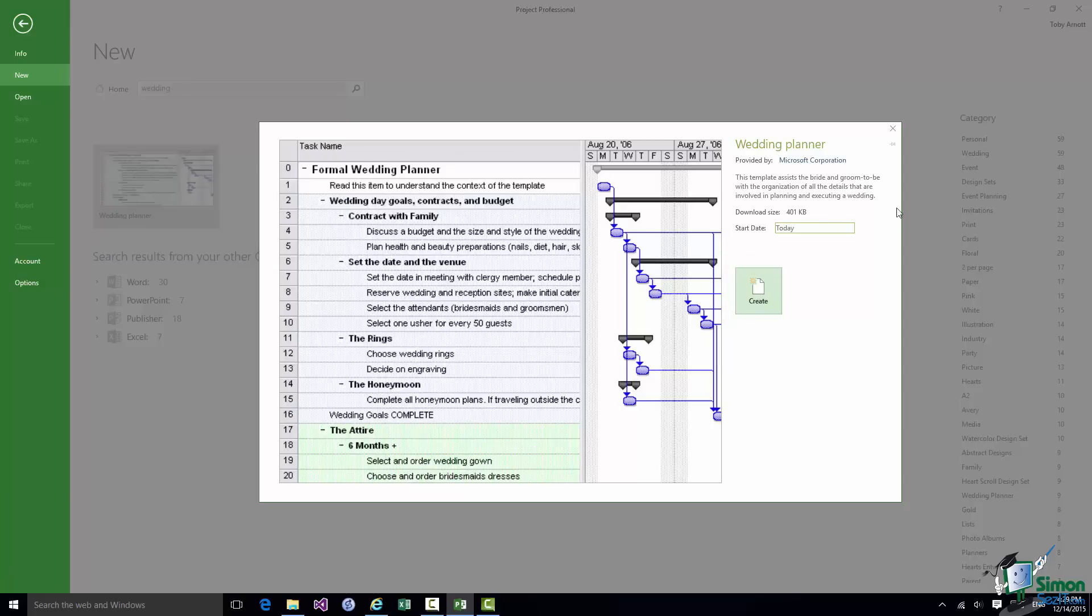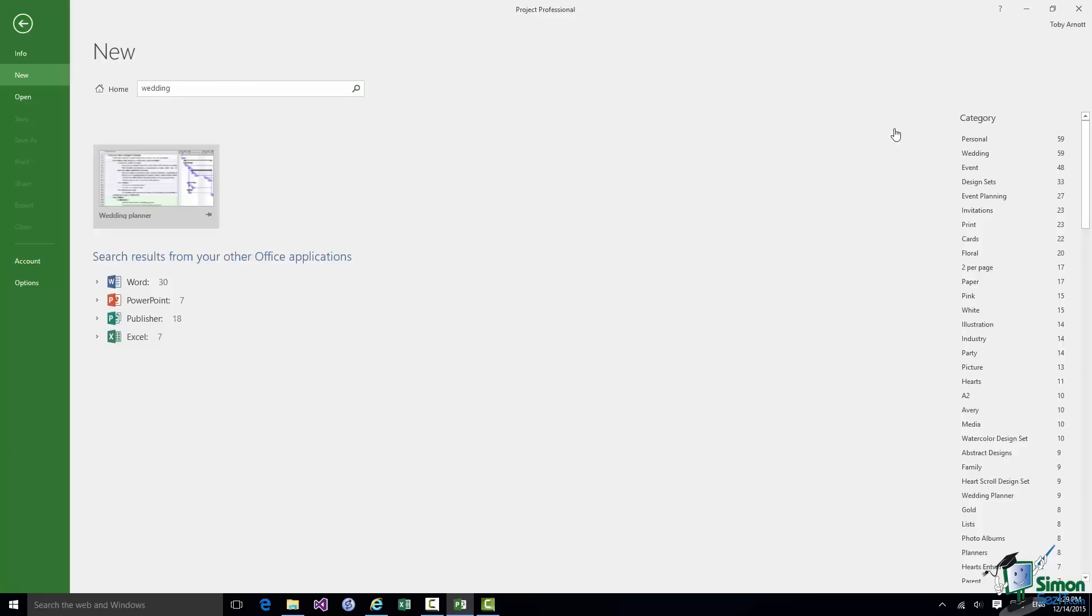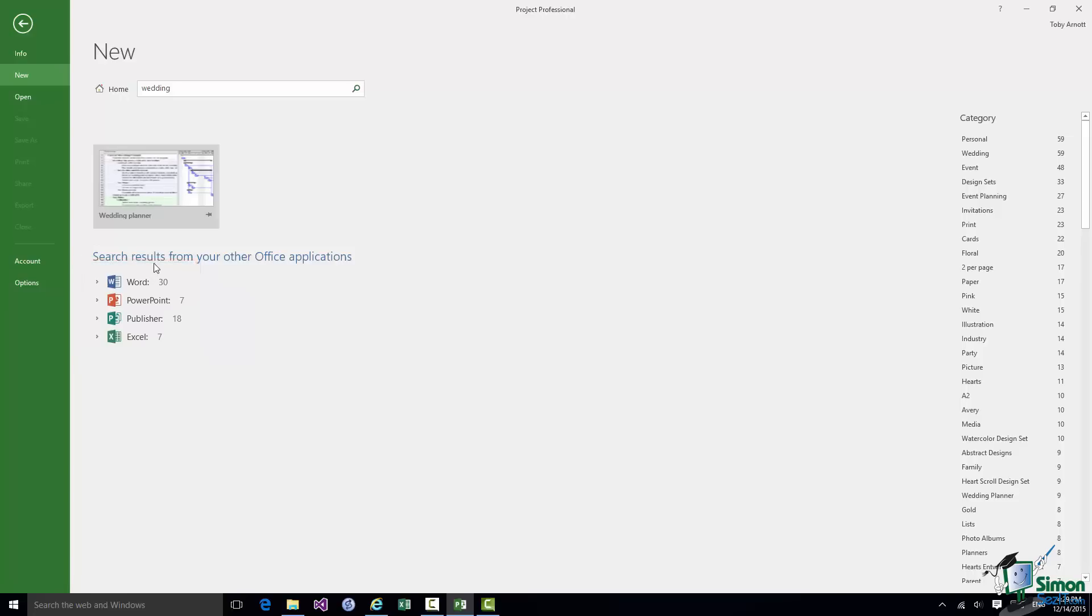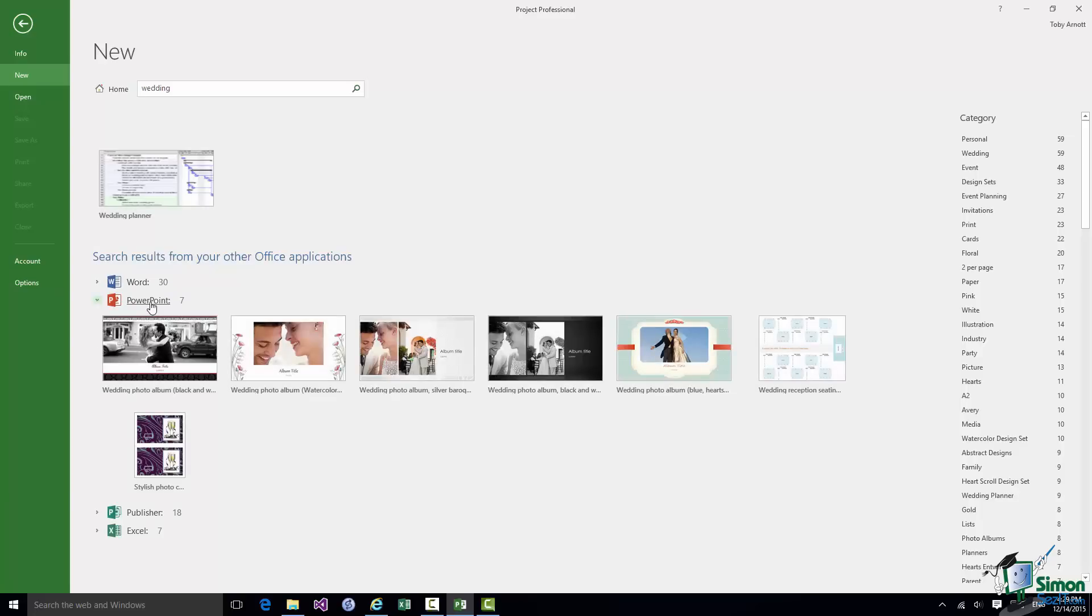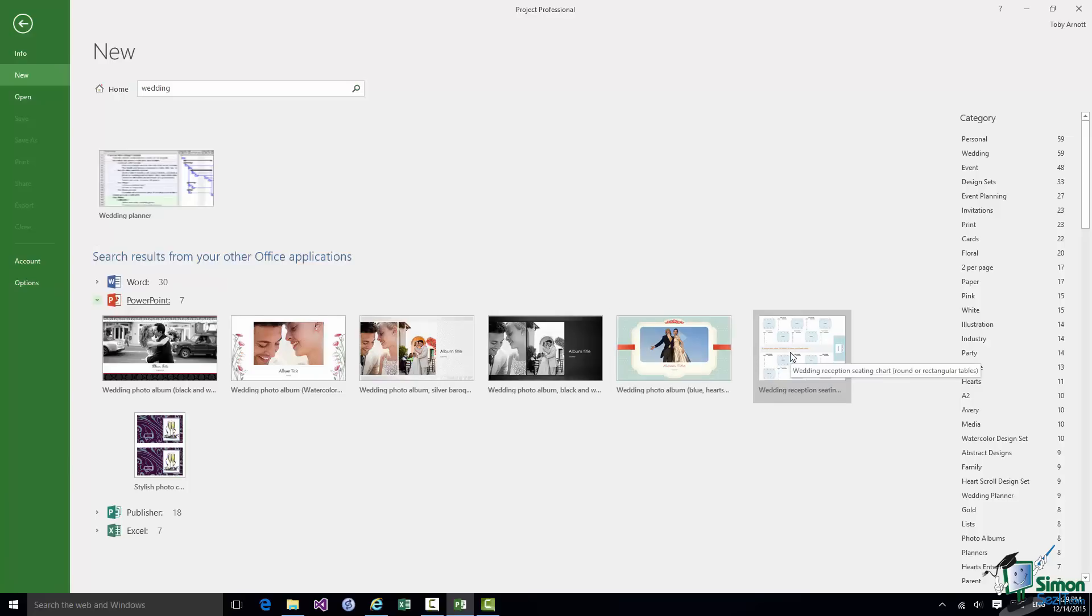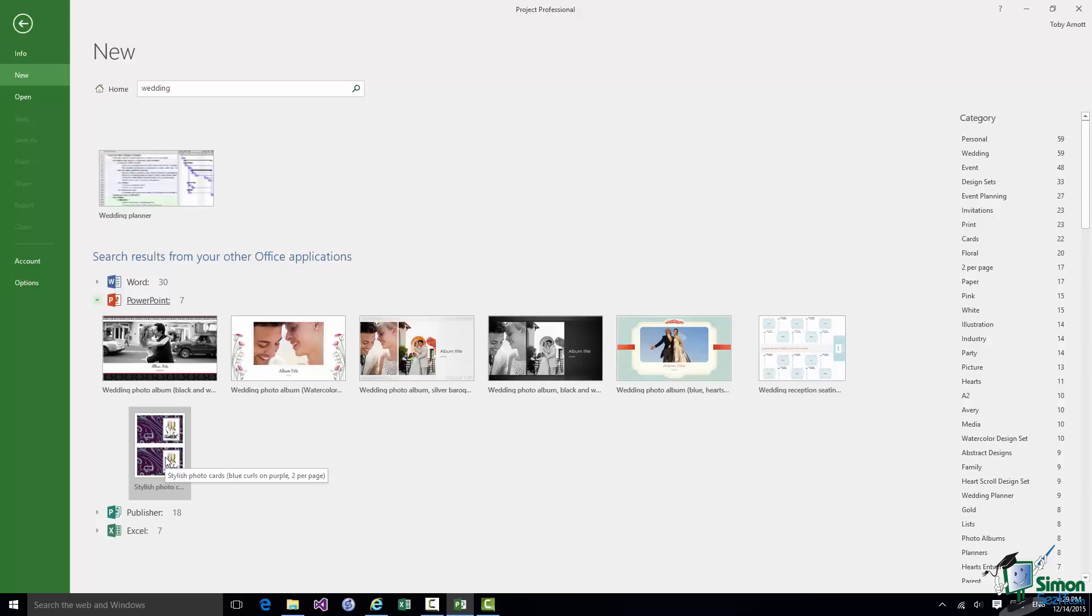But let me just close that for the moment and go back to this screen because apart from giving me potential project templates for a wedding there are search results from other Office applications. So it shows me potentially other useful artifacts related to other Office applications. Let's look at PowerPoint for instance. There are seven found items related to PowerPoint. Now each of these is a template for a PowerPoint presentation. So there's a wedding photo album, a wedding reception seating chart, and a stylish photo cards template. Now there are other suitable wedding related artifacts that can be used in Word, Publisher, and Excel. So we're not really going to cover that on this course. But there can be very useful links to other artifacts that you can use with the other components of Office.